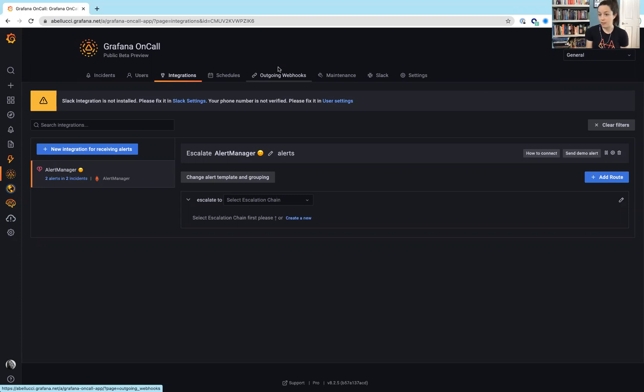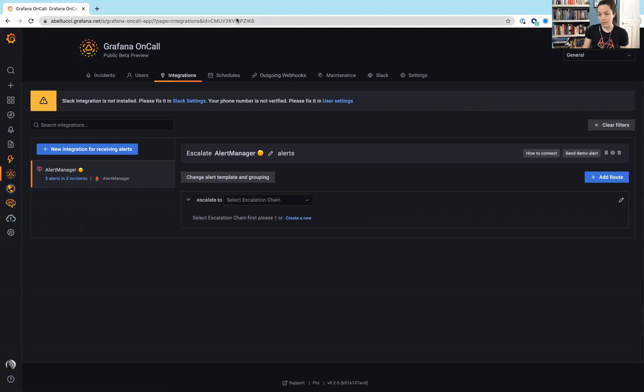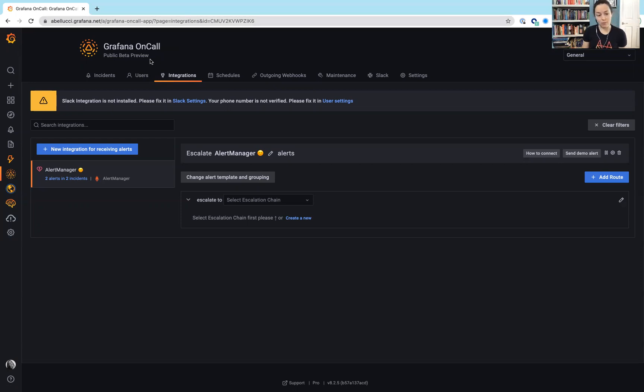This is a dive into more of the actual product in its blank state, diving a little bit deeper into some of the things that we saw in that initial presentation. So, as you can see, I'm in a cloud-based instance of Grafana, and I'm in the public beta preview of Grafana on-call.